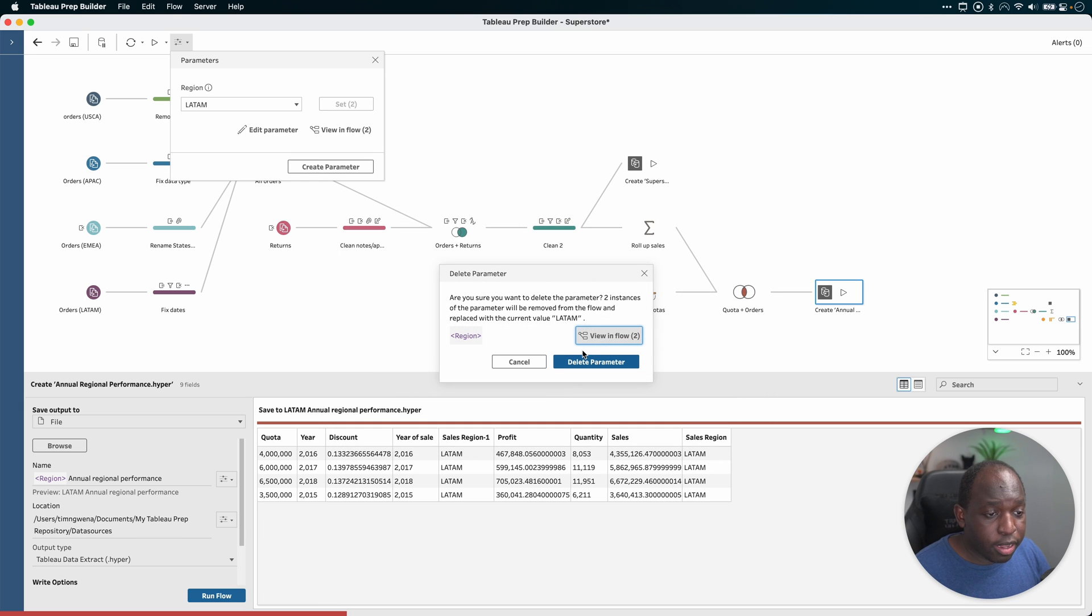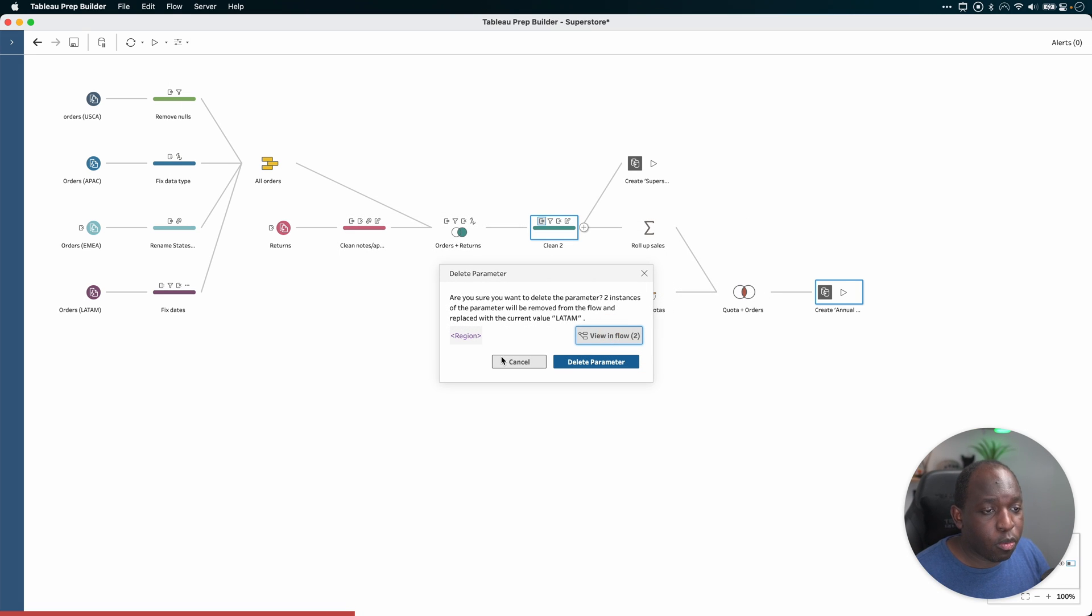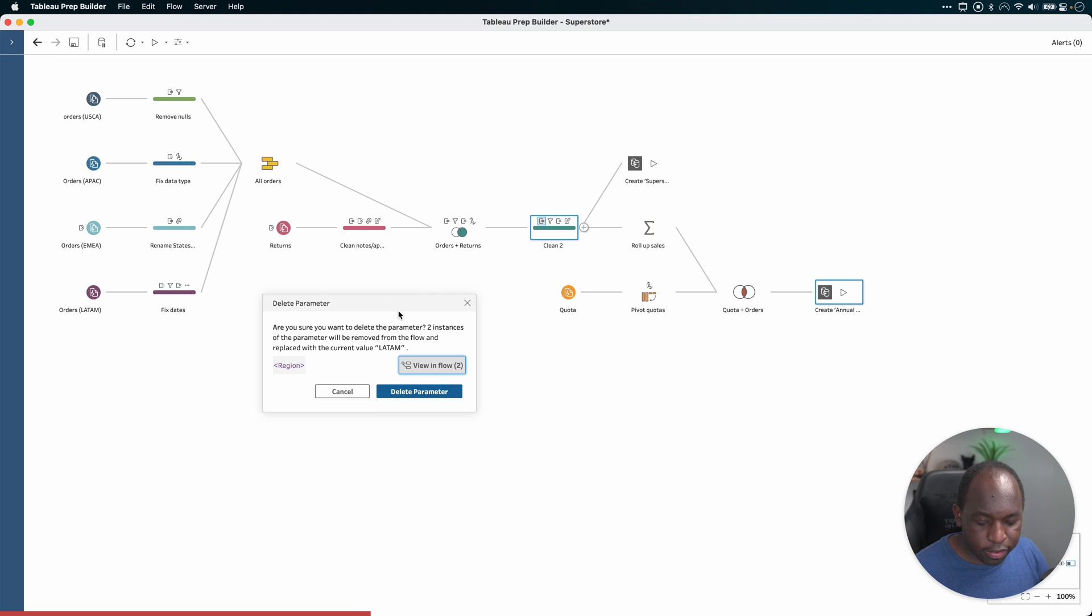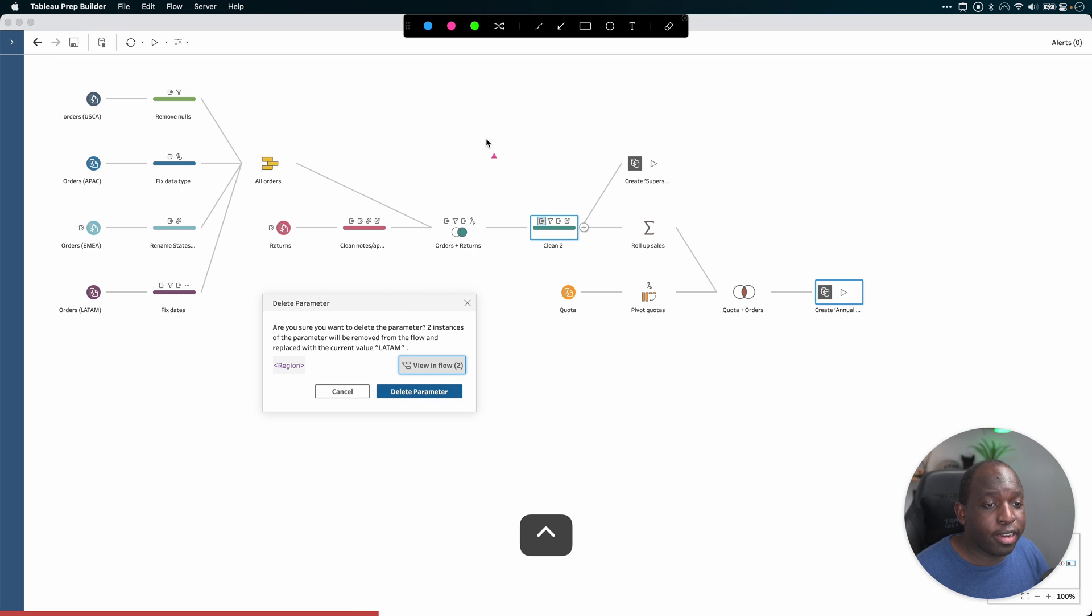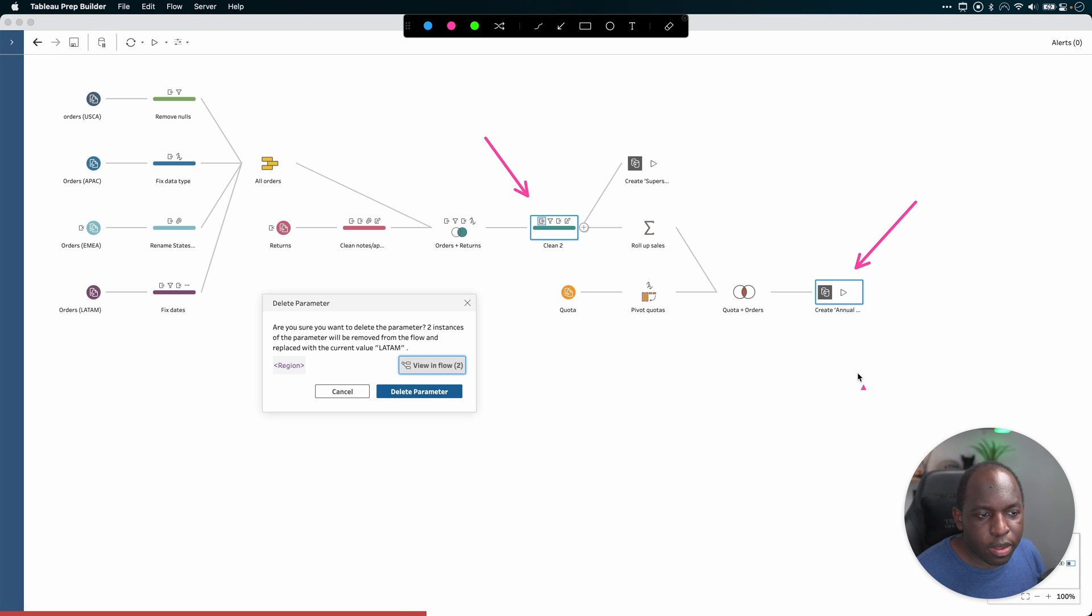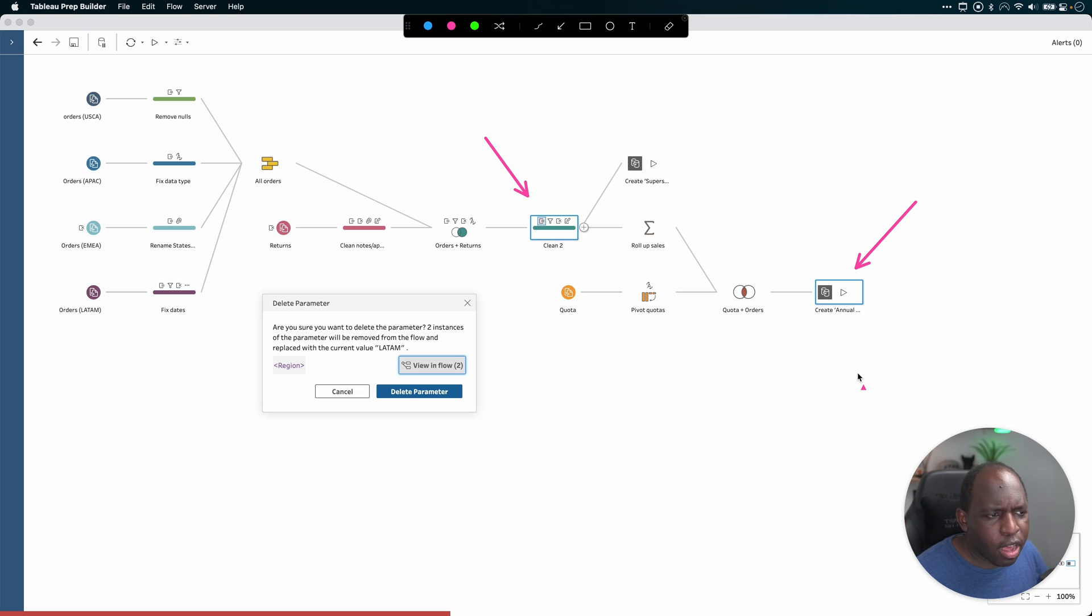That's the first thing. But you can also view where in the flow you've got the parameters. So as you can see, it's correctly identified the two places where I have the parameter invoked and it's highlighted them blue. It's sort of faint, it's like a selection on the canvas, but it's really easy to see.